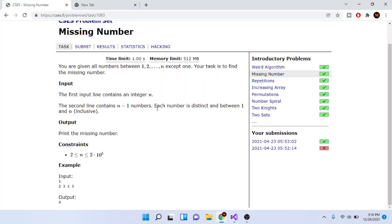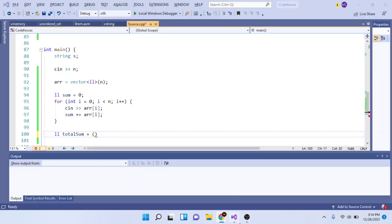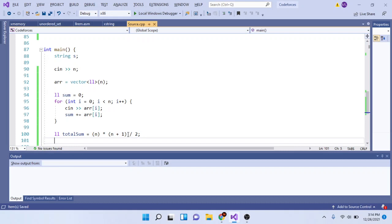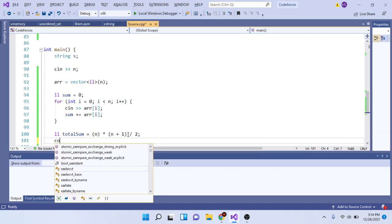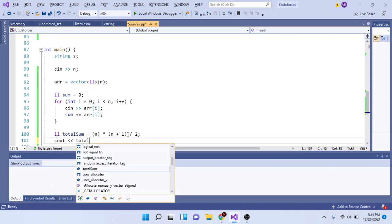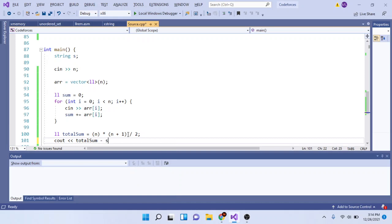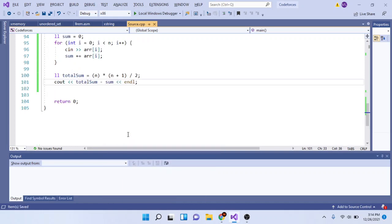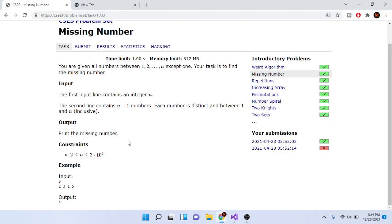The sum of numbers from 1 to n is a formula we can use: n times (n + 1) over 2. Now after we have this total sum, we're just going to output total sum minus sum, and that should be your missing number. I believe this should work.